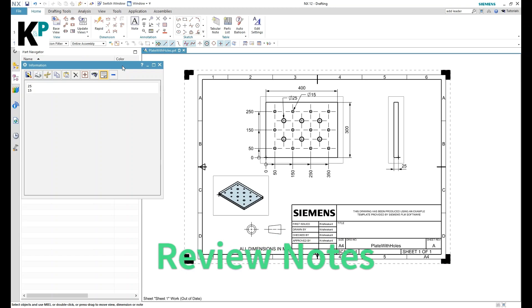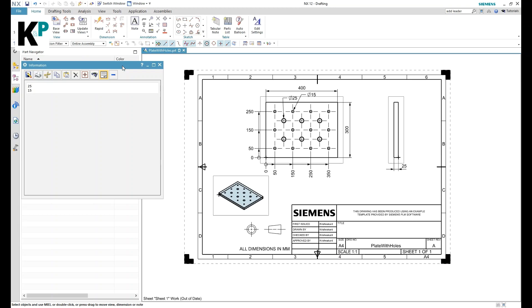For example, you would like to review all the notes in your drawing sheet. You can do that as well. You can extend it to any type of annotation—it can be dimension, it can be note, or anything else which falls under annotation.